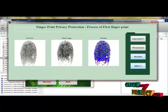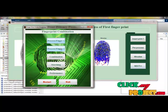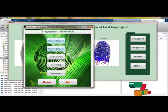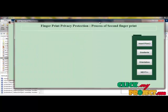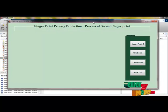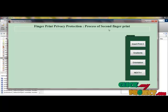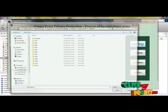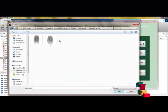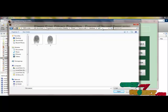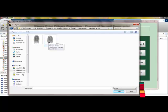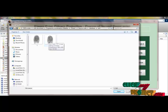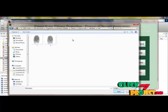After processing, clicking Next returns to the main panel to process the second fingerprint. Pressing the second fingerprint button opens another window — 'fingerprint privacy protection, process of second fingerprint.' Here you select the same set. Previously we chose set 1 and the first finger; now for the second fingerprint process, we select the second fingerprint of the same set.